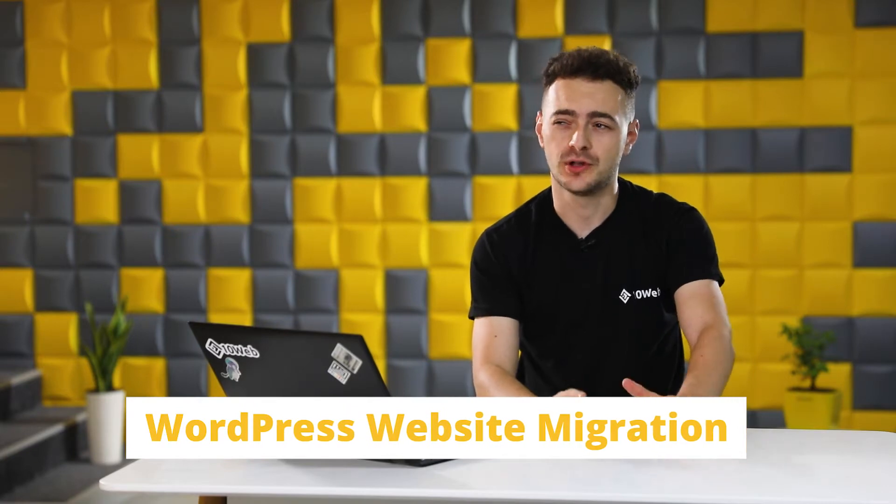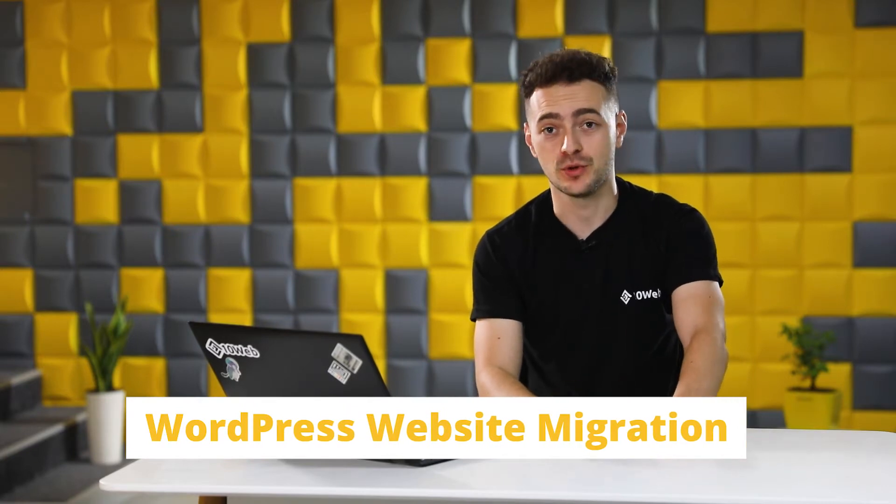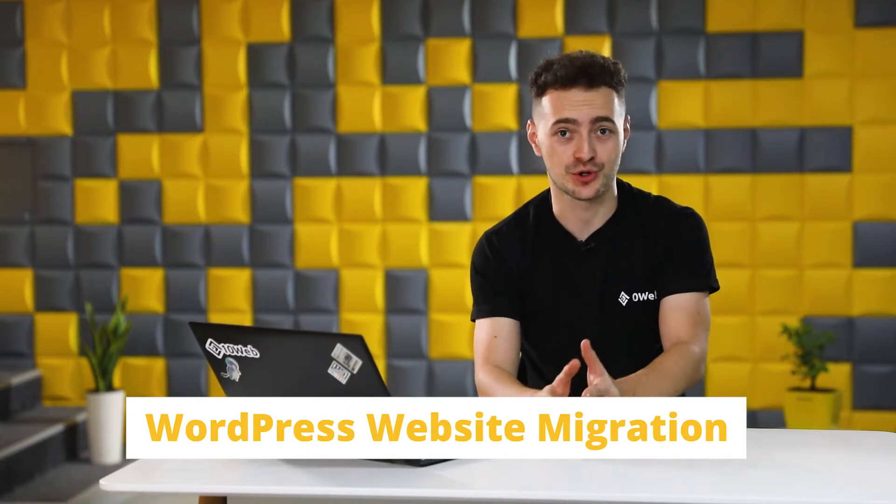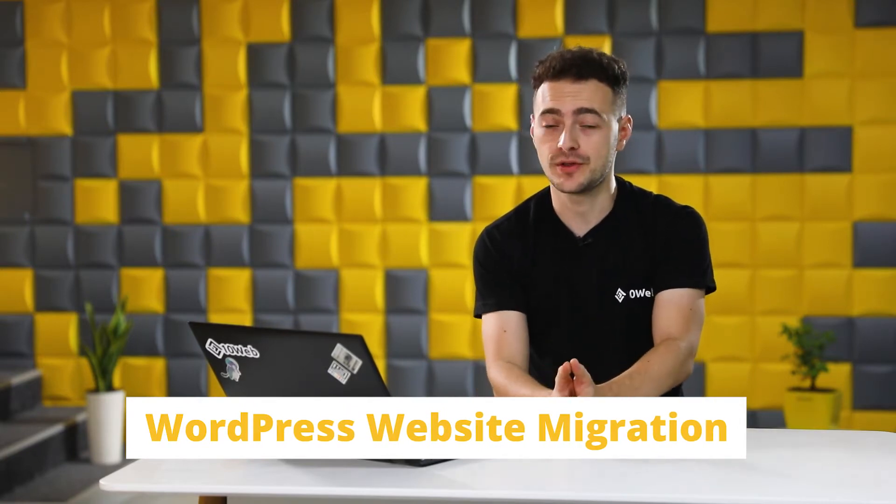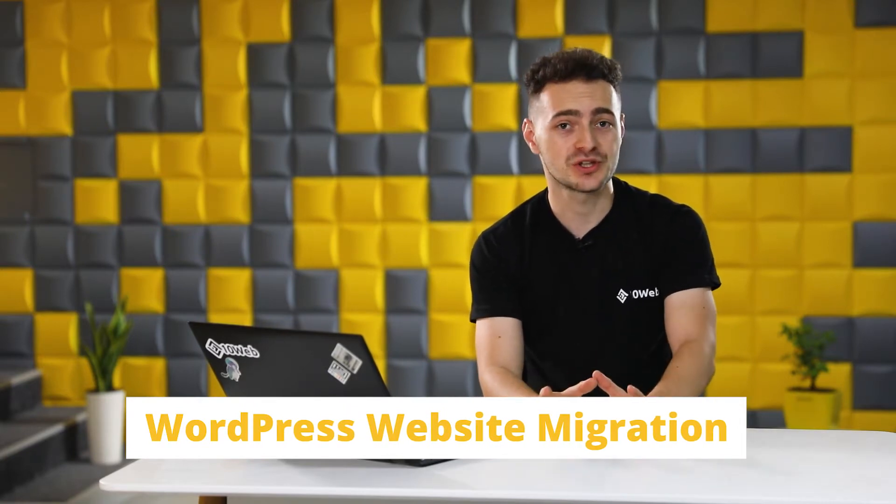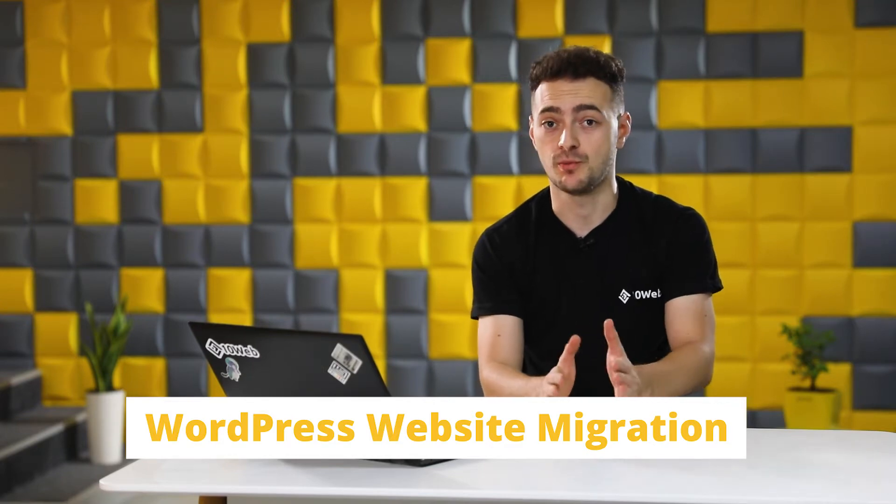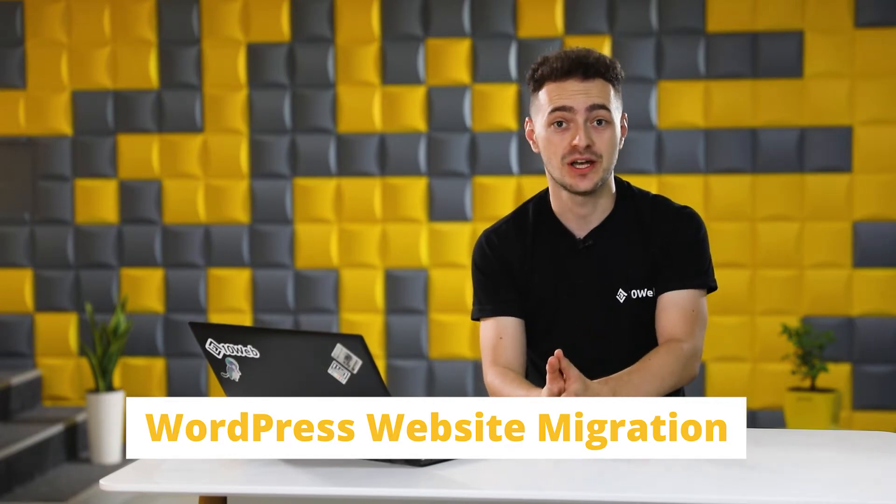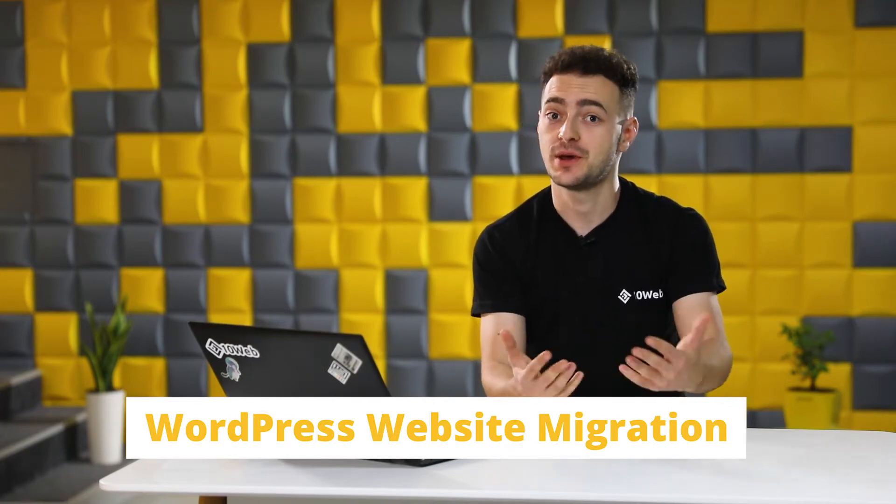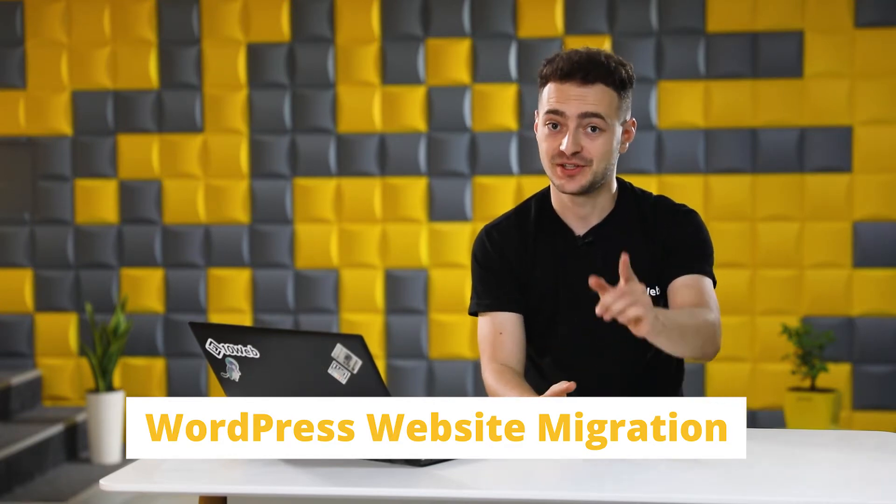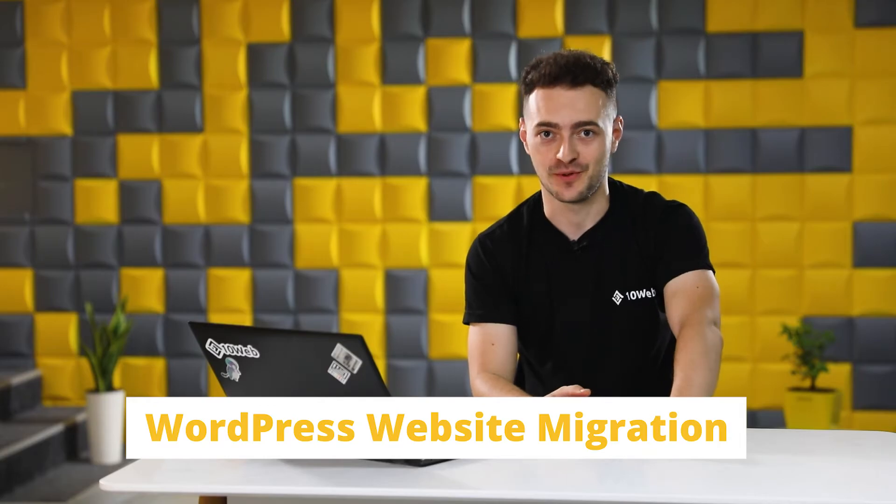So if you have a website and you're not quite happy with the hosting provider you're currently working with, you might want to consider a fast and secure way to migrate your website to a different, better place. Stick around, I have something for you.